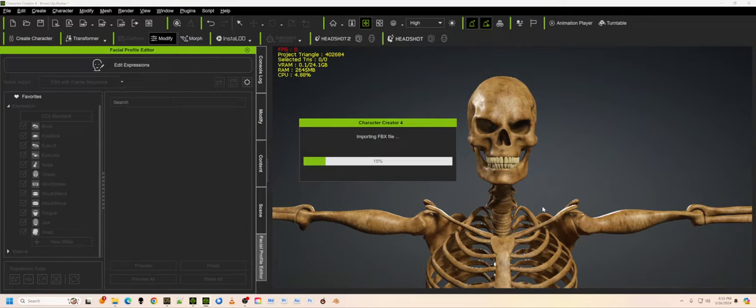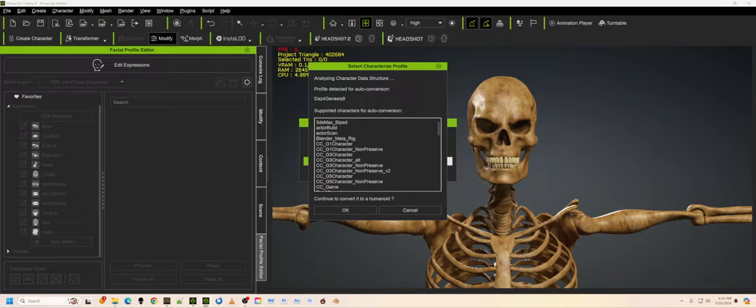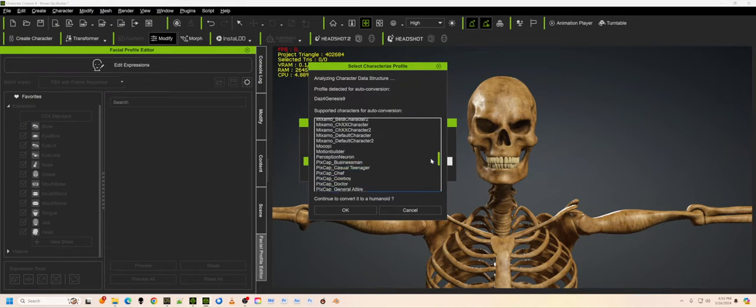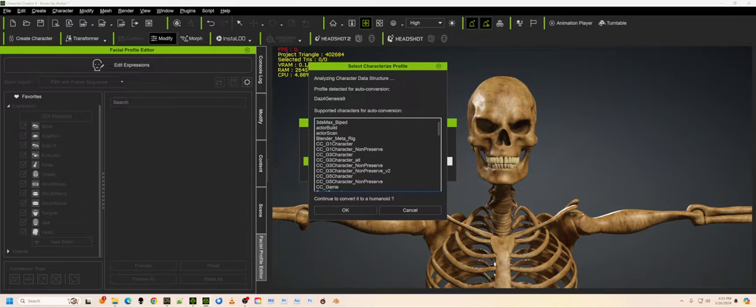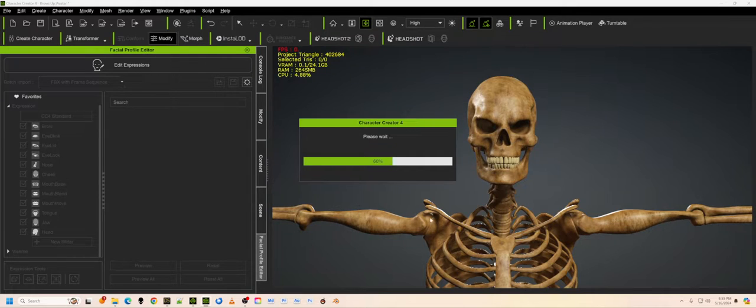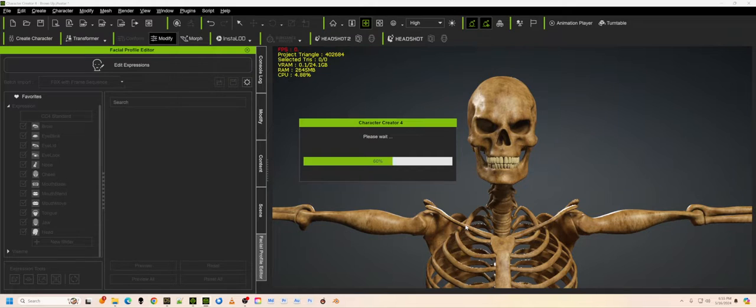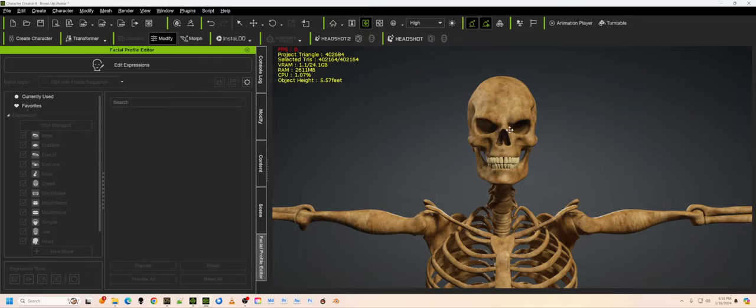So what it's going to do now is it's going to look and see, does this match any of these rigs that I know? These are all the rigs that happen to be built in to character creator four, and it knows all these rigs. So what can we convert it? Sure. That's exactly what we want to do. So what this does is it simply takes the bones that are connected to the various parts of this rig and rigs it up.